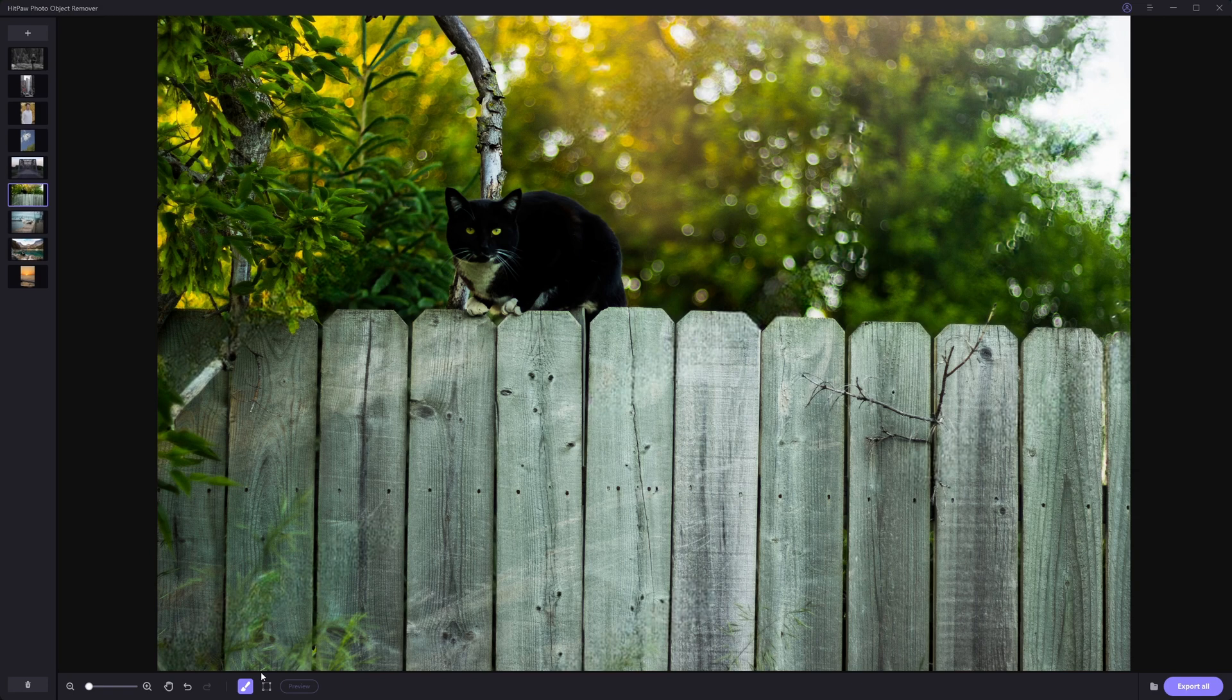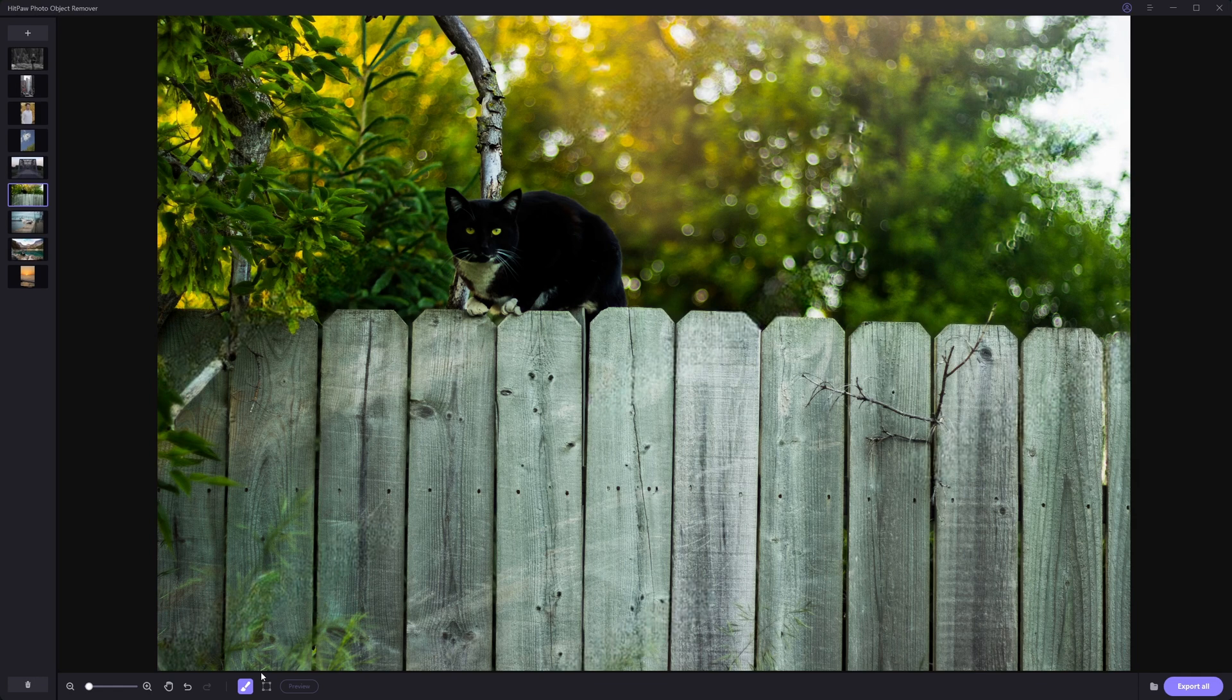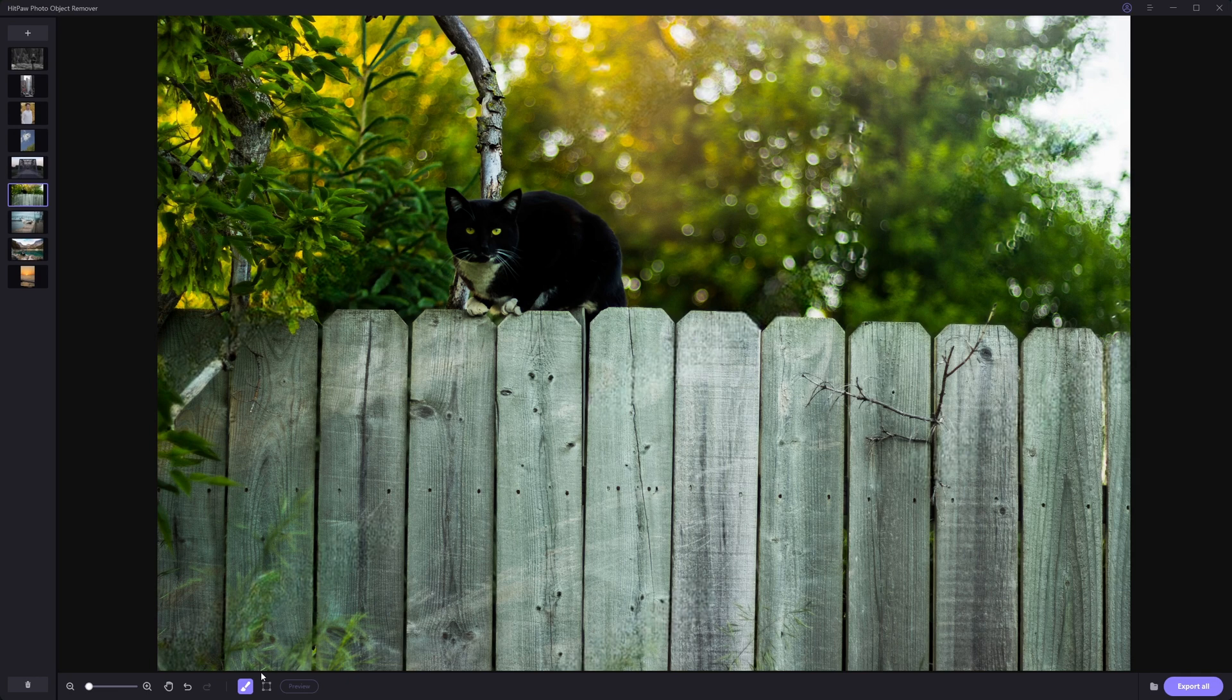So now that I have the watermark selected, we'll just hit preview. And now as you can see, it did a pretty good job at removing those watermarks from this photo, which I find just really fascinating. Especially for this photo having a lot of detail in it, I feel like it did a pretty good job at removing those watermarks from the photo.